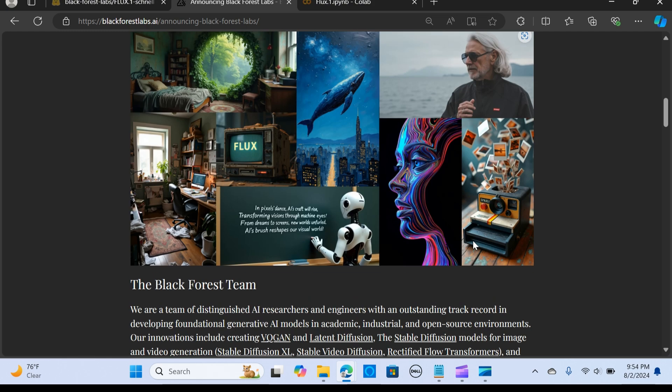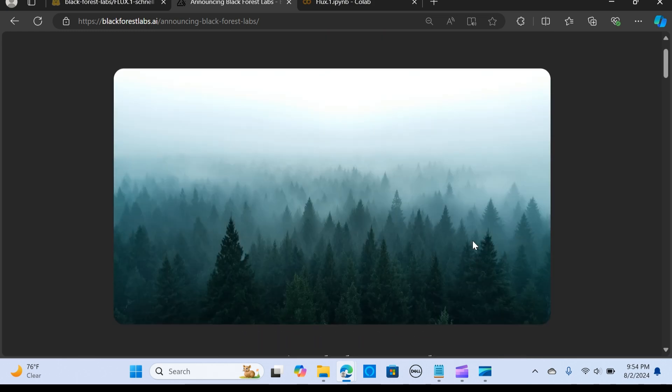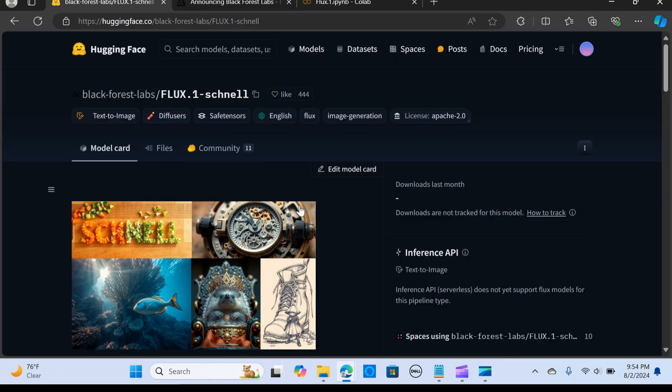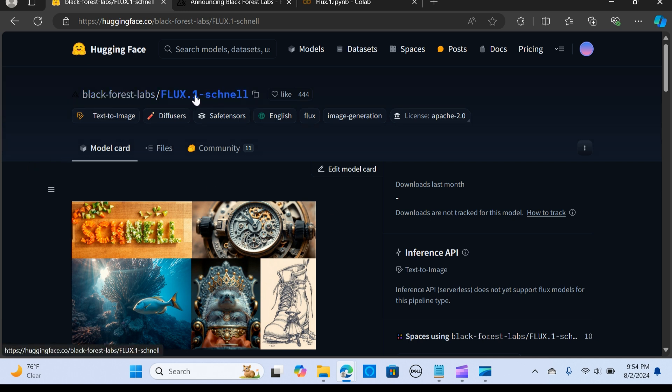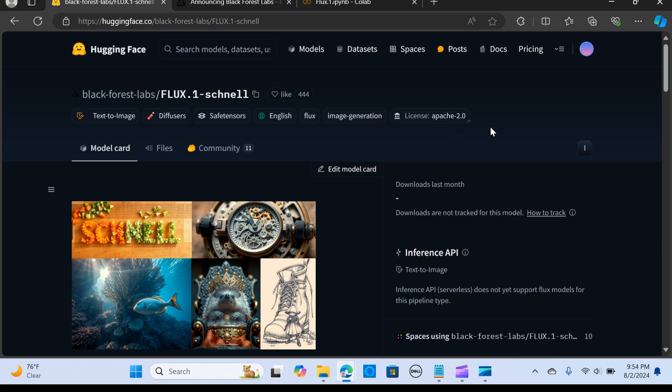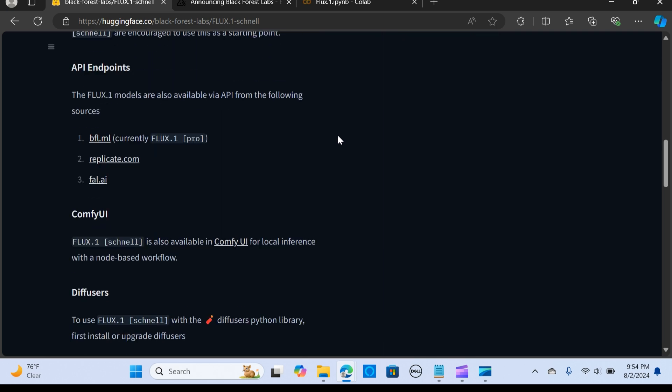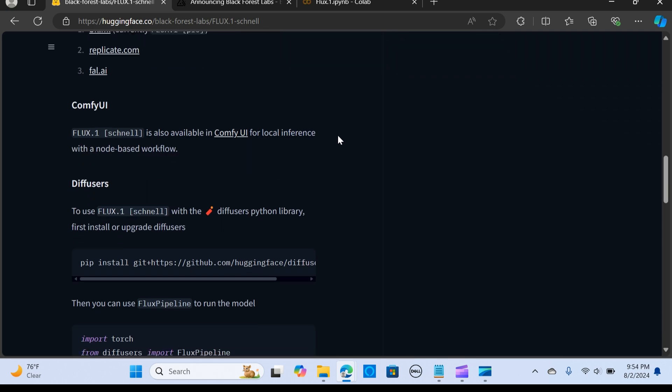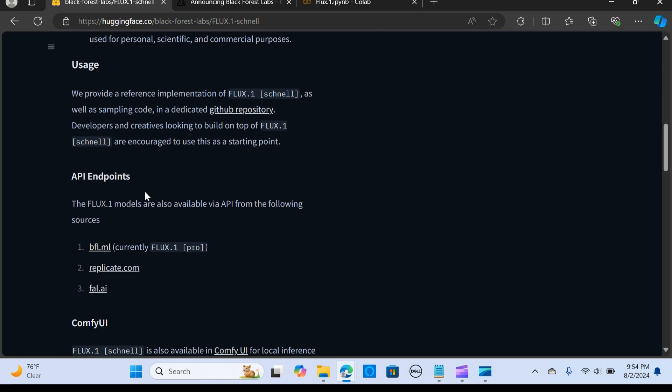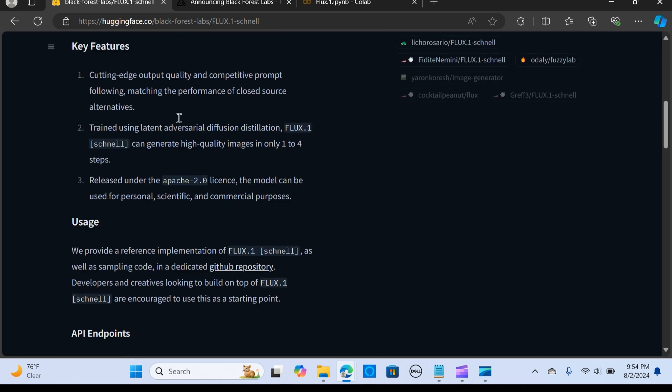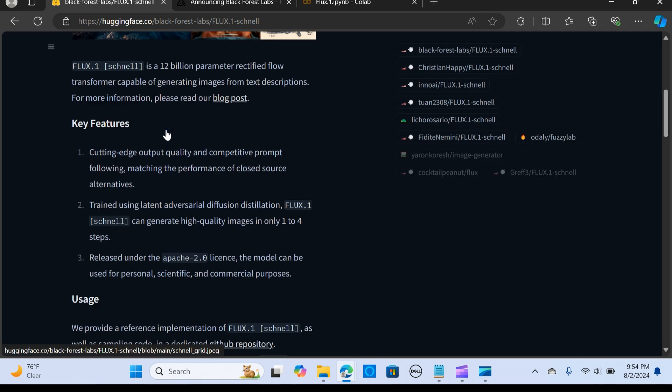This is the blog post that's in the description—you can read more about that. When you come here in the Hugging Face, you're going to utilize the FLUX 0.1 Schnell to run as the model to create some text-to-image applications using Colab.